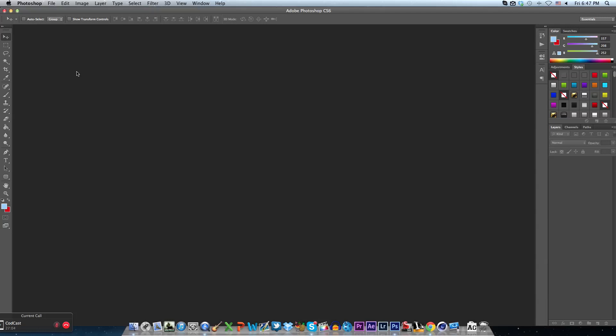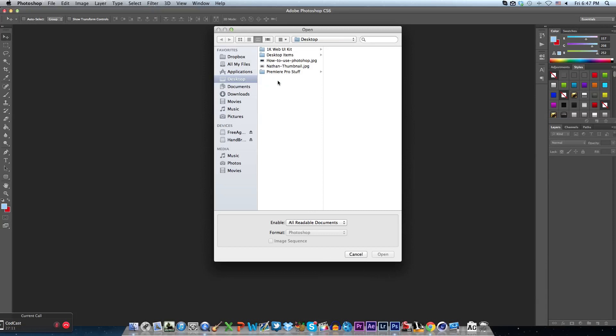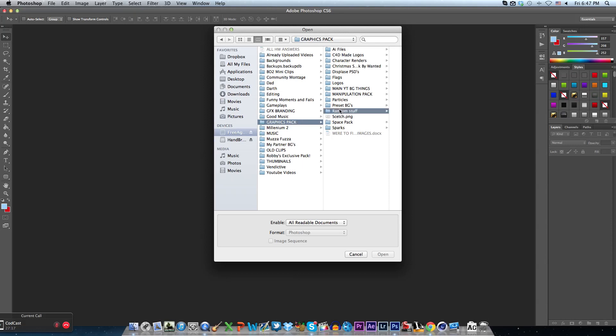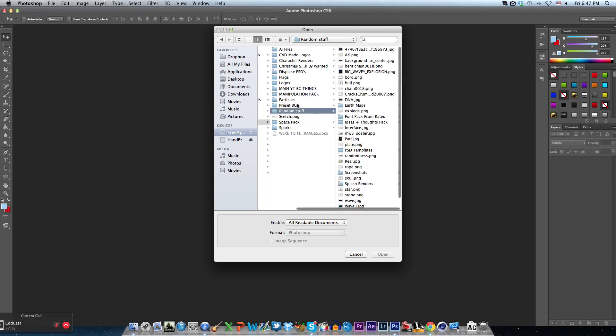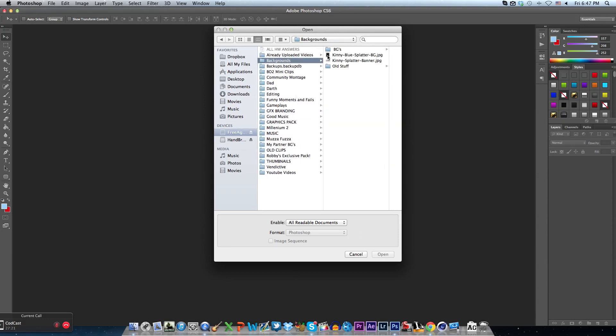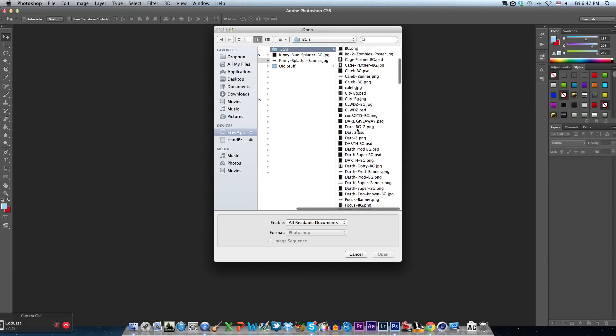It doesn't matter if it's a background, wallpaper, logo, whatever it is. You guys don't have to follow this, you can come up with your own way too, but this is how I do my way. So we'll just open up a background PSD that I've done.